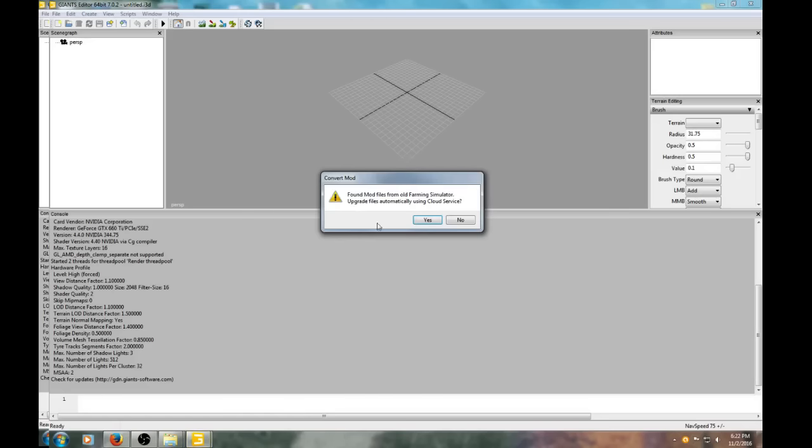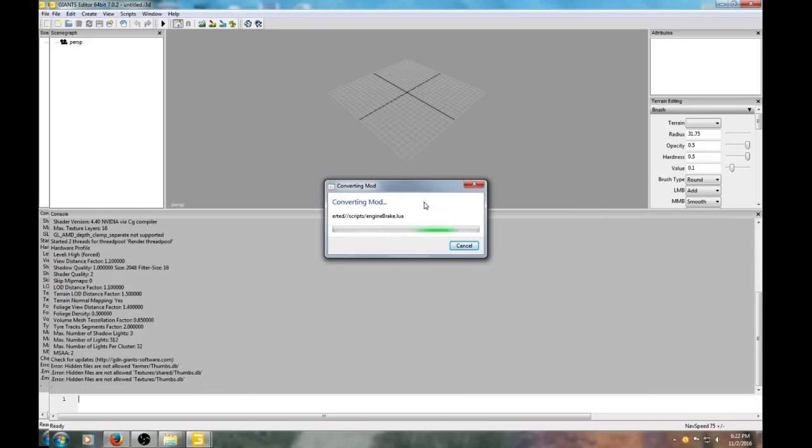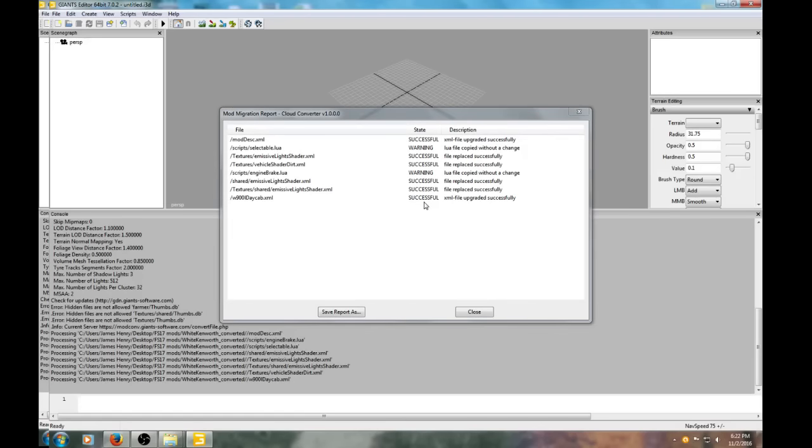Just click OK. It'll ask if you want to upgrade the files with the cloud service - say yes, this is how it converts. This mod converter that Giants has implemented for 17 is a big help. It doesn't take care of everything, but it gets most of the work done. Makes converting much easier and less painful.